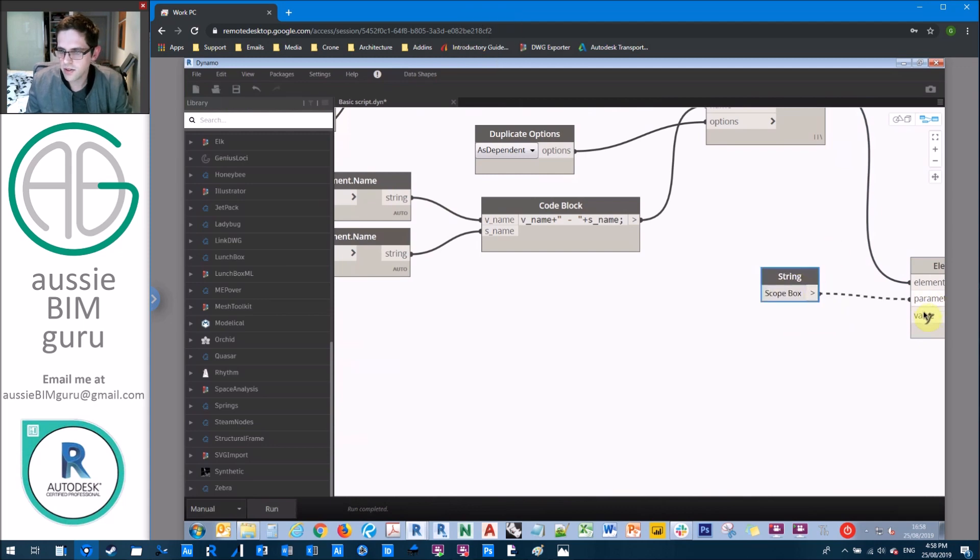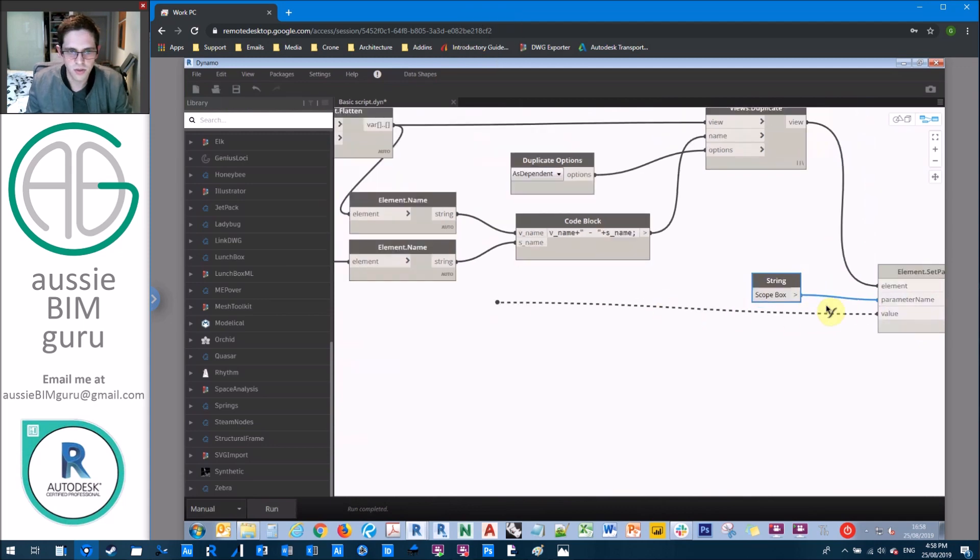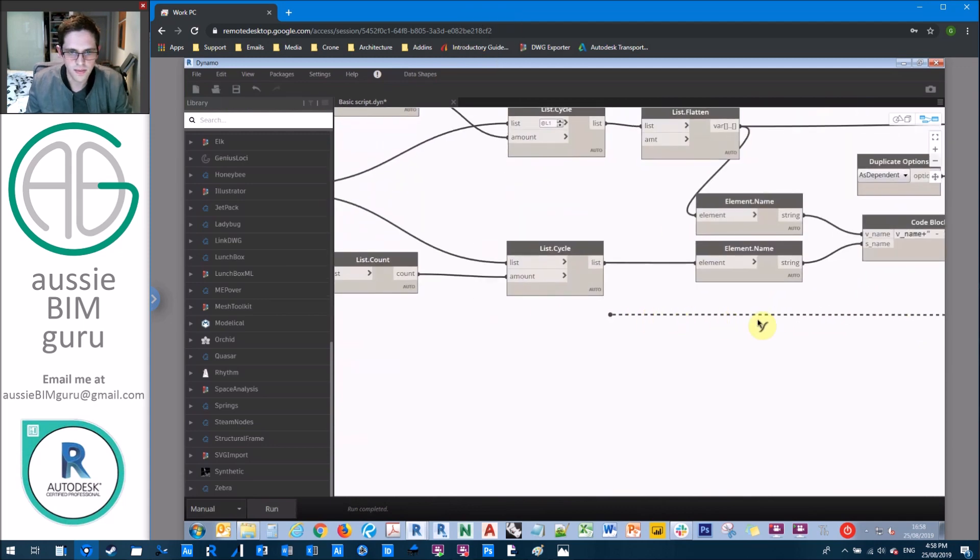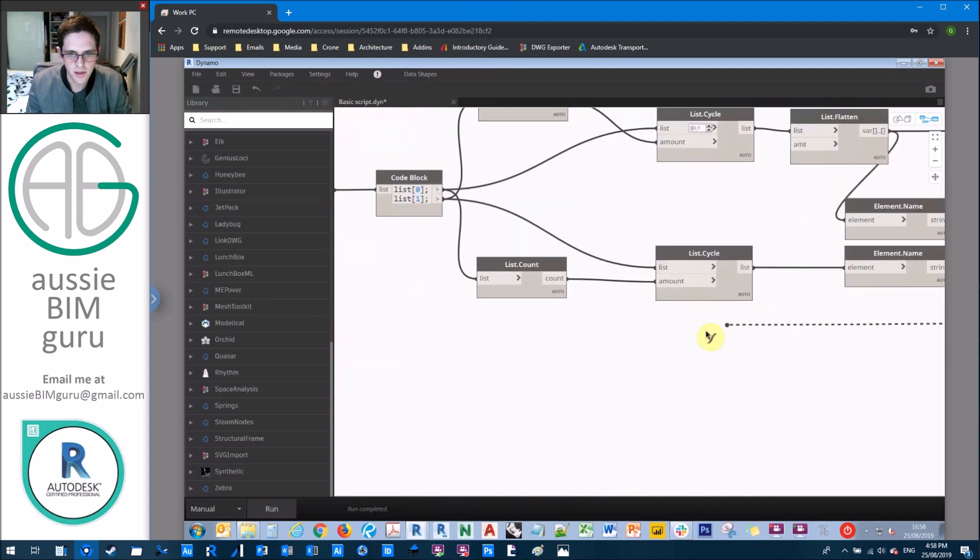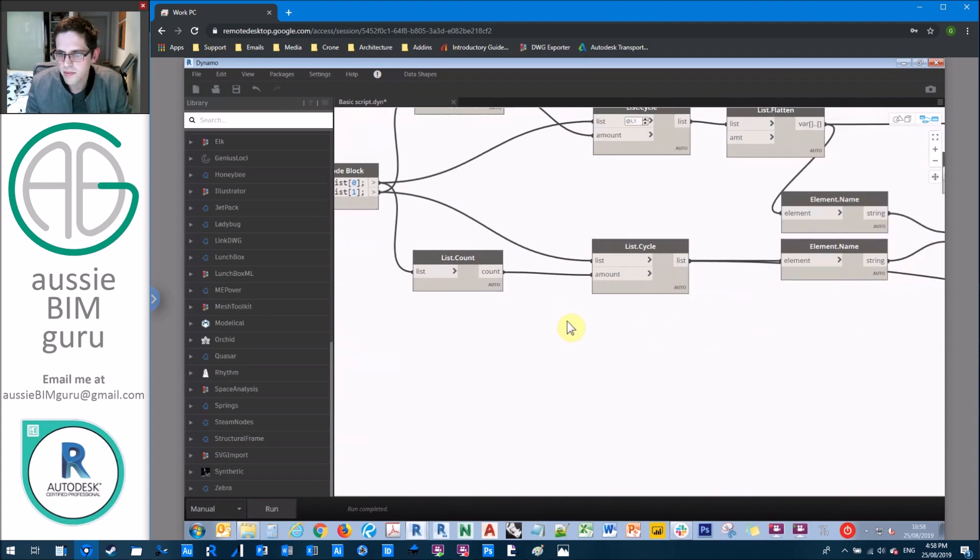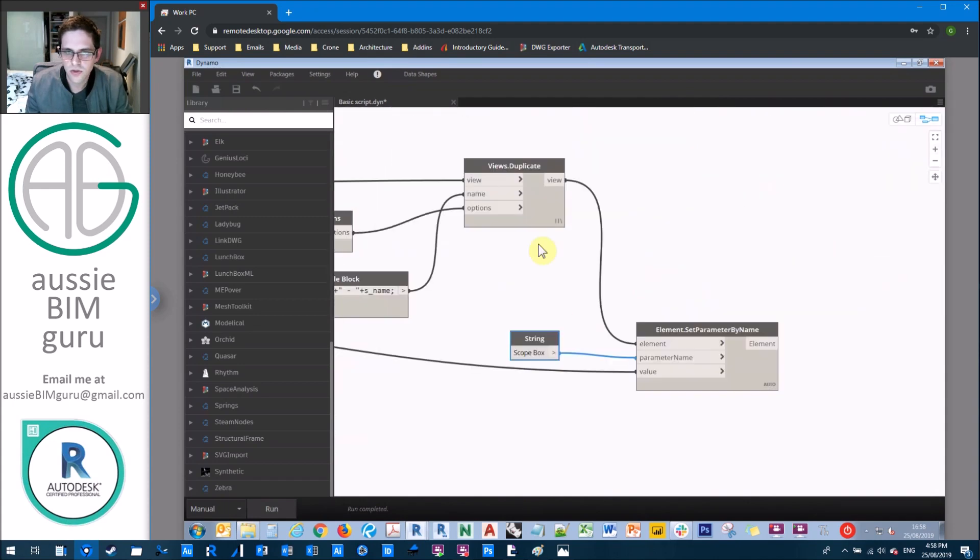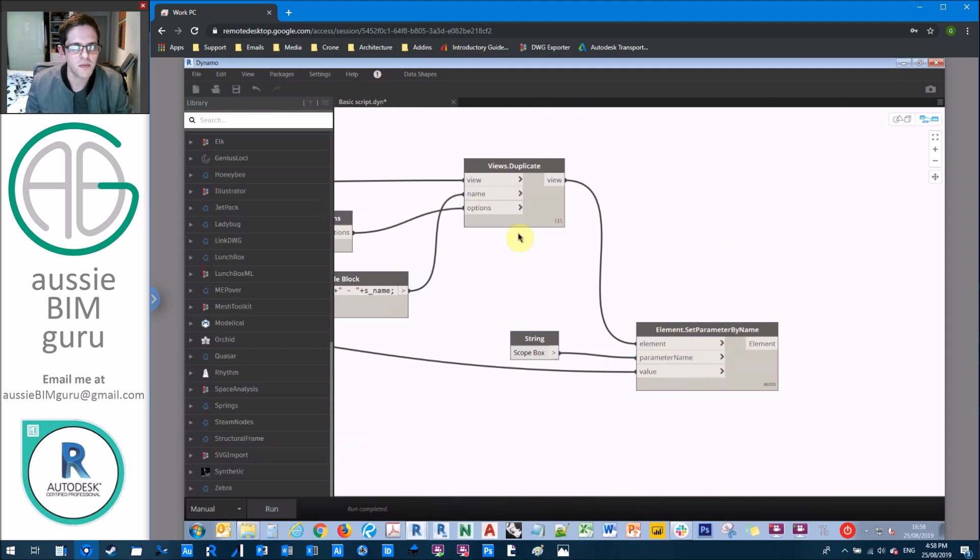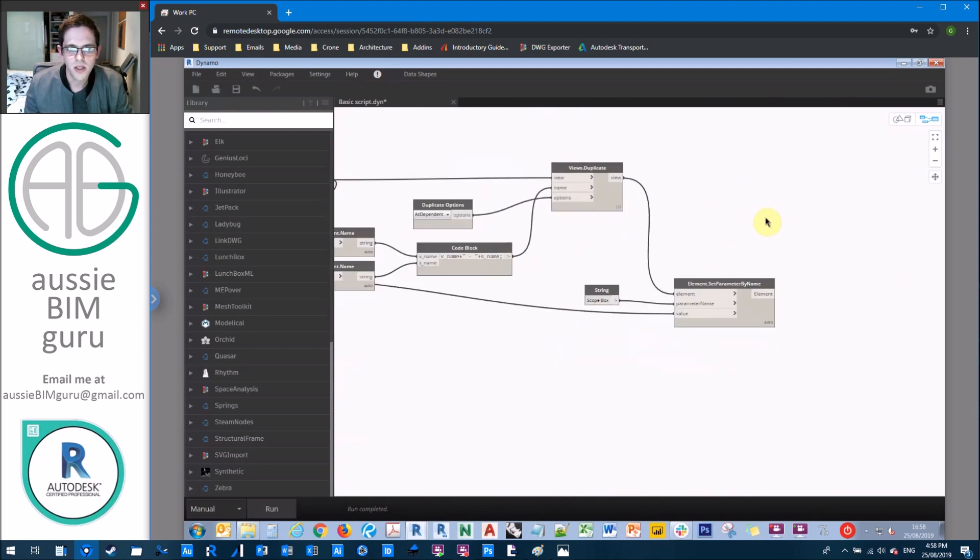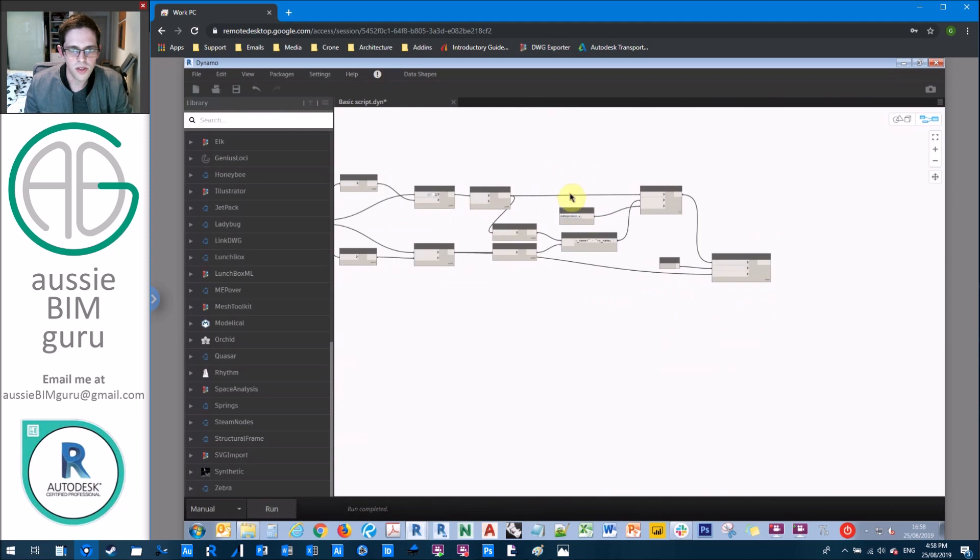So the scope box and the value will be the scope box back here, all the way back here in list cycle. So this will basically create the views and then apply the scope boxes, but it names the views as a part of how this node works.